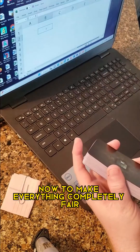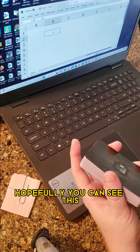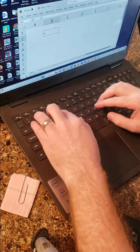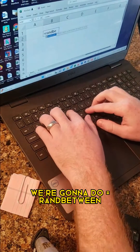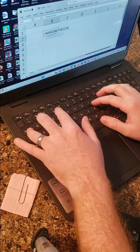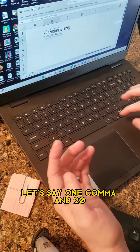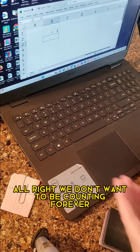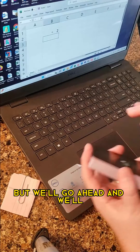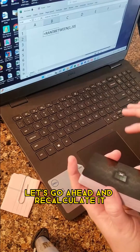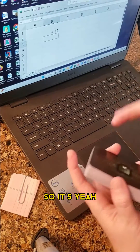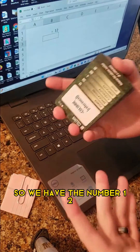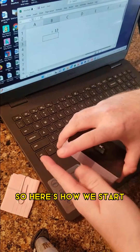Now, to make everything completely fair, hopefully you can see this — we're going to type equals, we're going to do RANDBETWEEN. That's a random number between, let's say, 1 and 20. We don't want to be counting forever, but we'll go ahead and recalculate it. So it's not just like 2 or something. We have the number 12. So here's how we start.